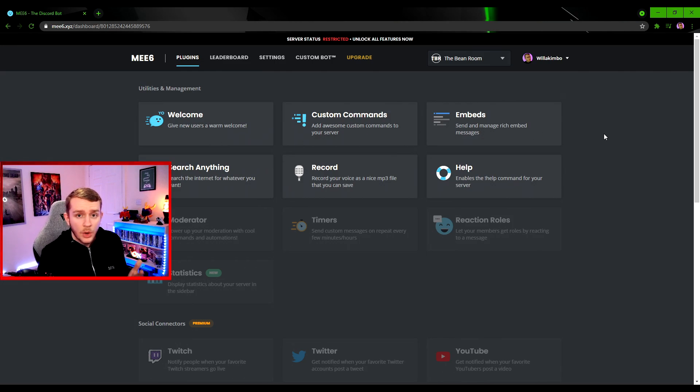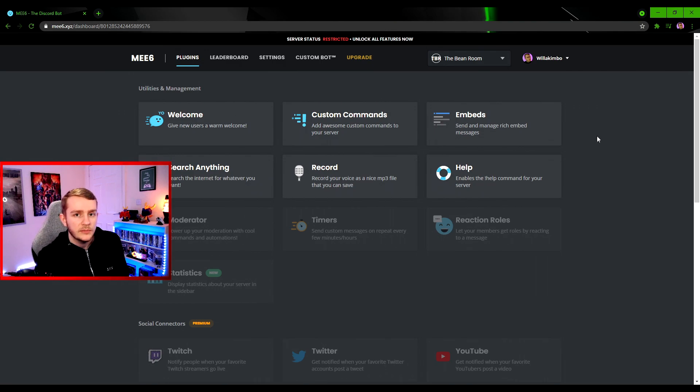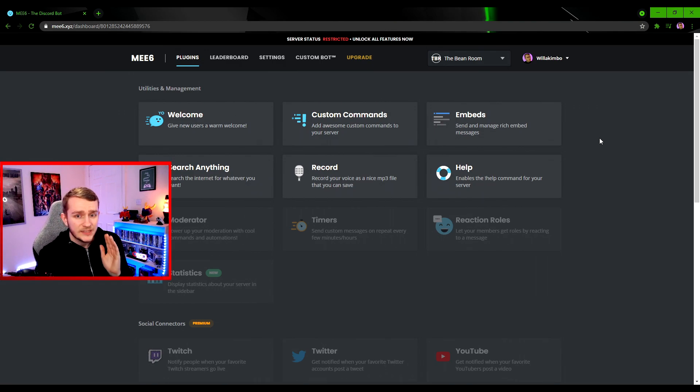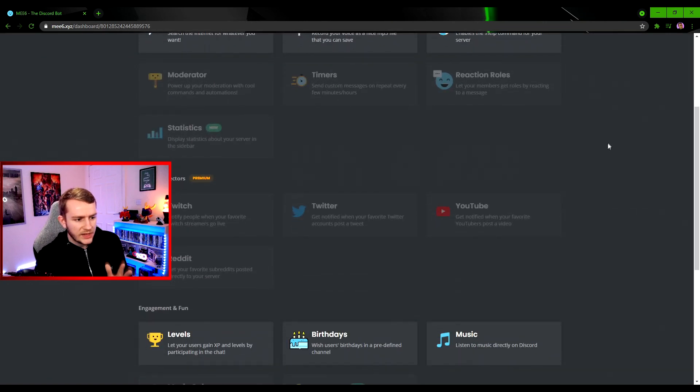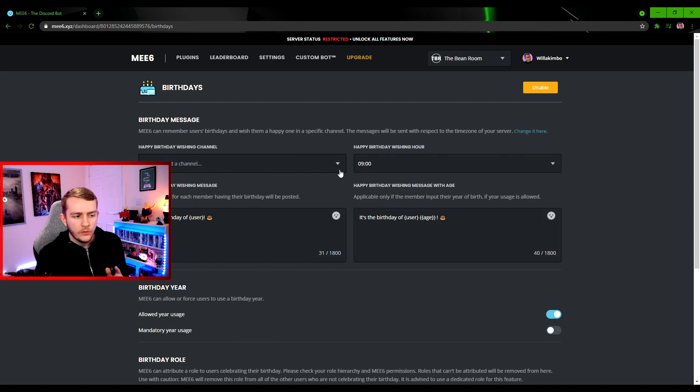I can go over that in another video if that's requested. Let me know in the comments below if that's something you'd like me to do. But for this video we're looking at specifically birthdays, so we scroll down a bit. You'll see Engagement and Fun, and then you have Birthdays. I've already enabled the plugin.